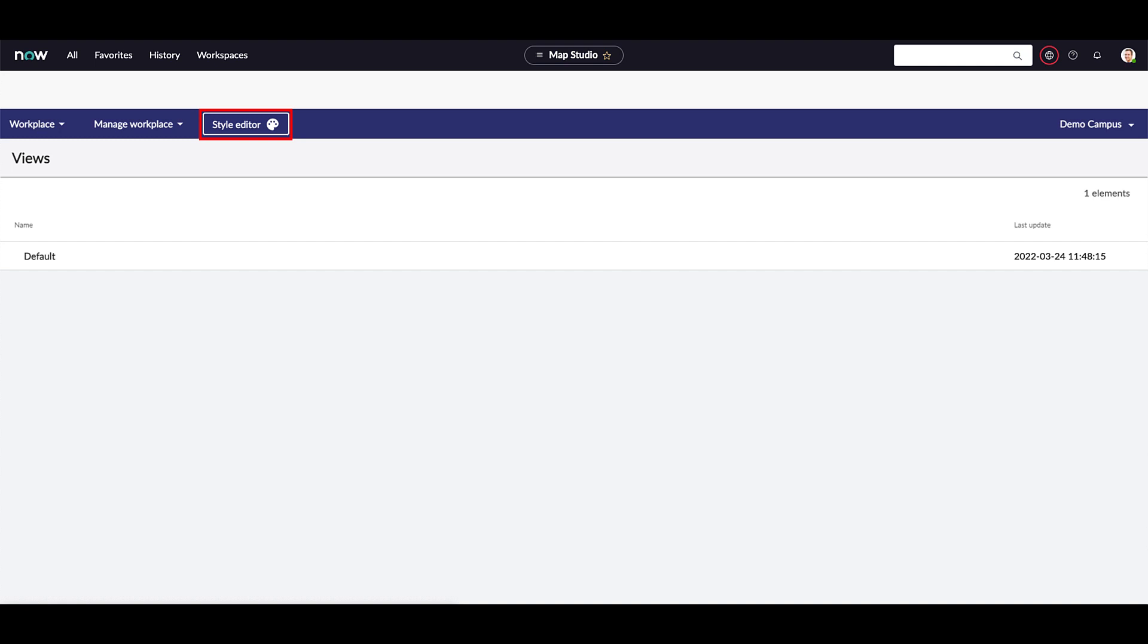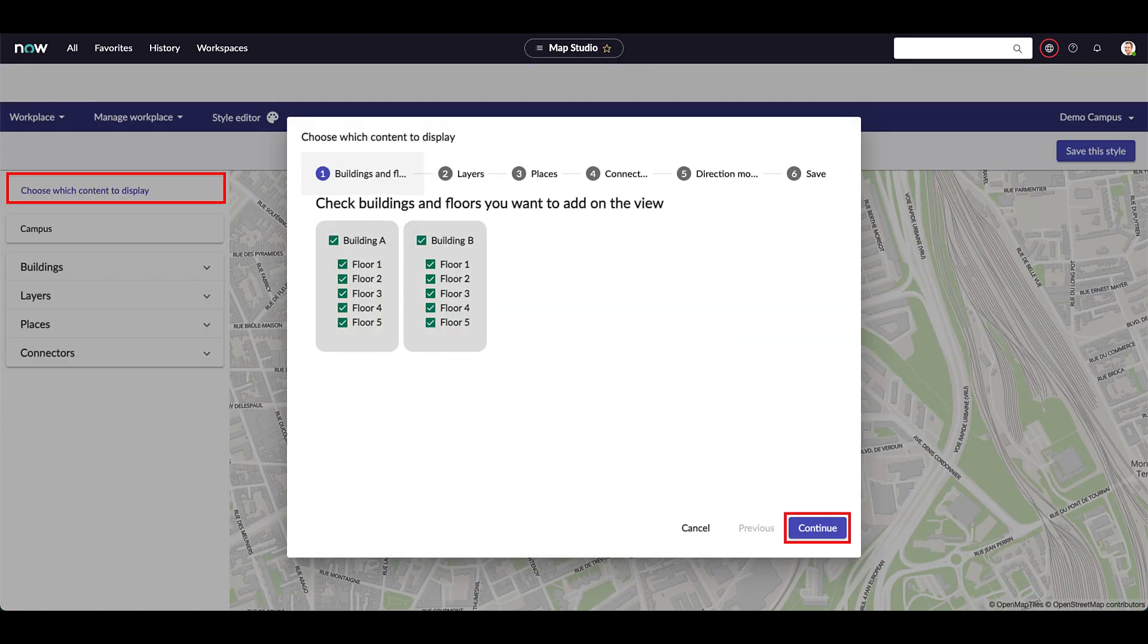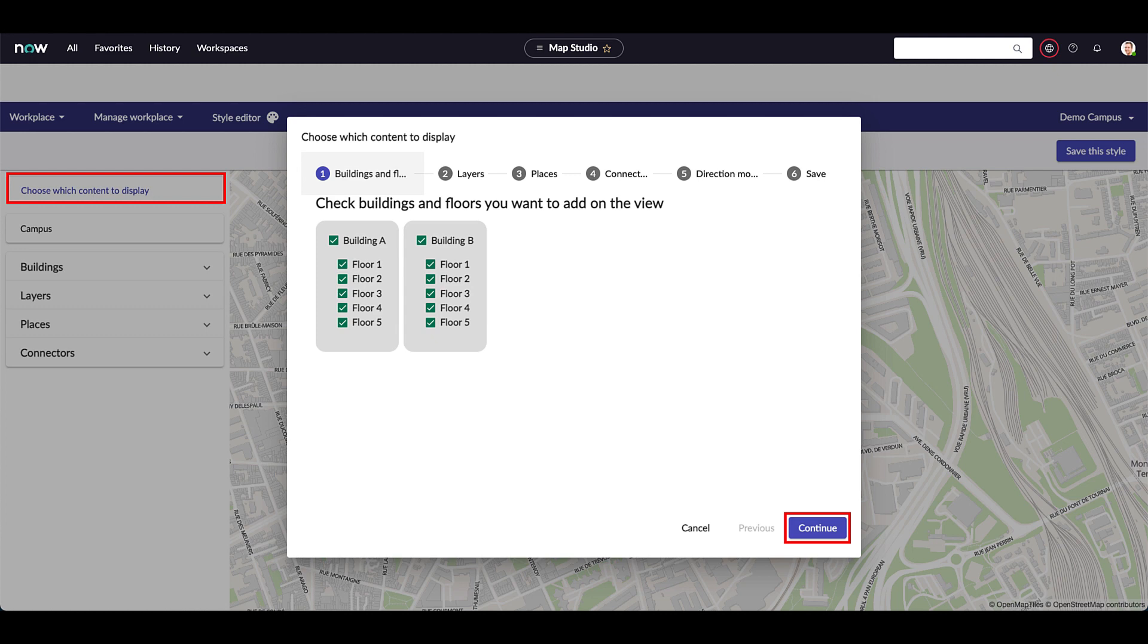The last step in setting up your campus is creating a view. This is done in the style editor part. Click on style editor, then on the default view. Then click on choose which content to display. A new dialog box will appear. It allows you to decide which parts of the building you want to display in this view. We strongly recommend you select everything in each topic. When done, press Continue.